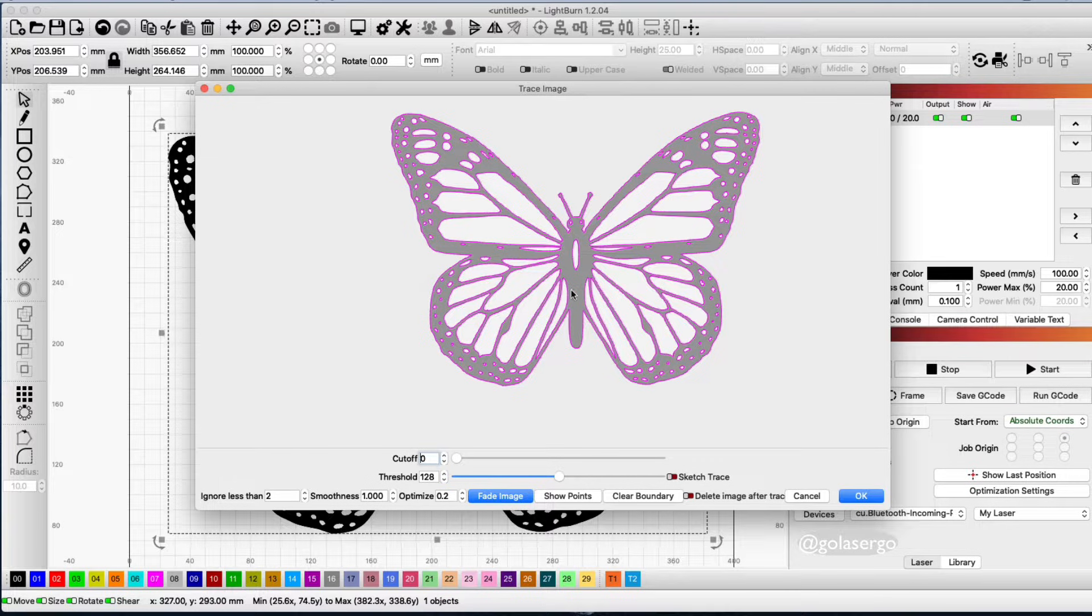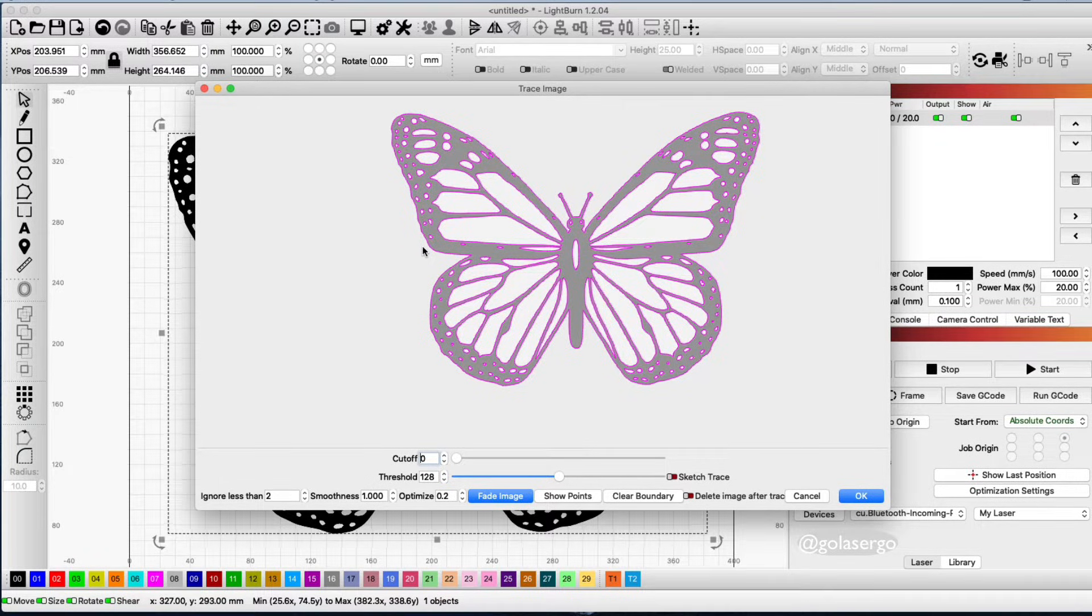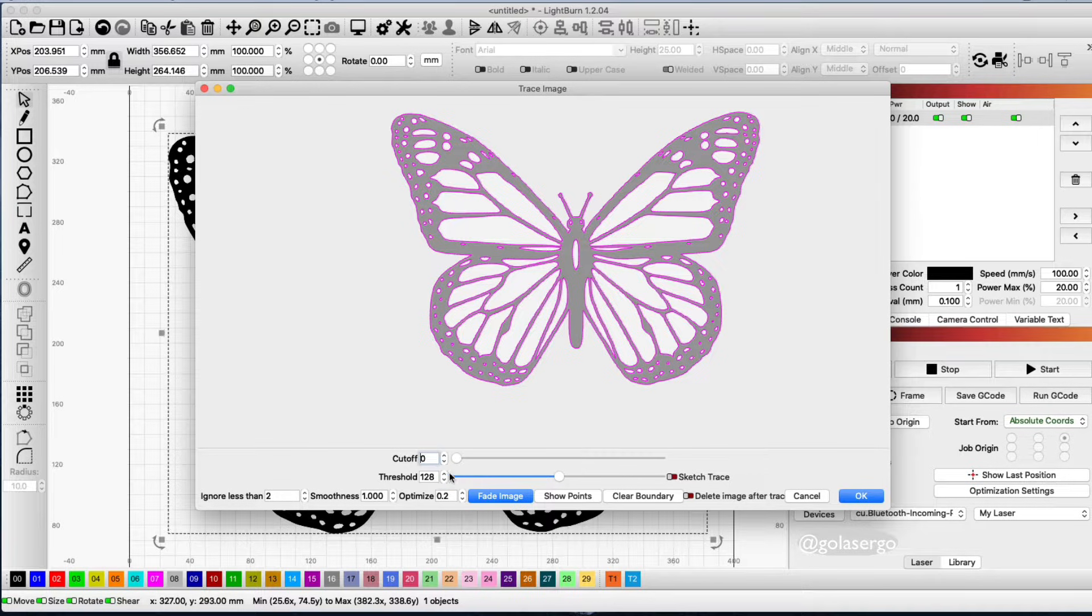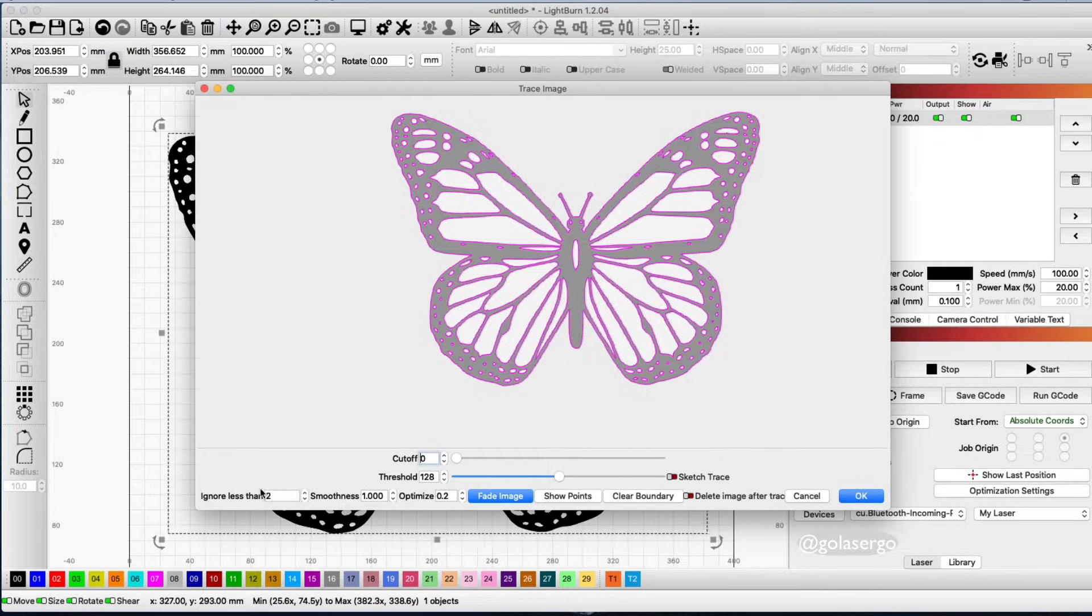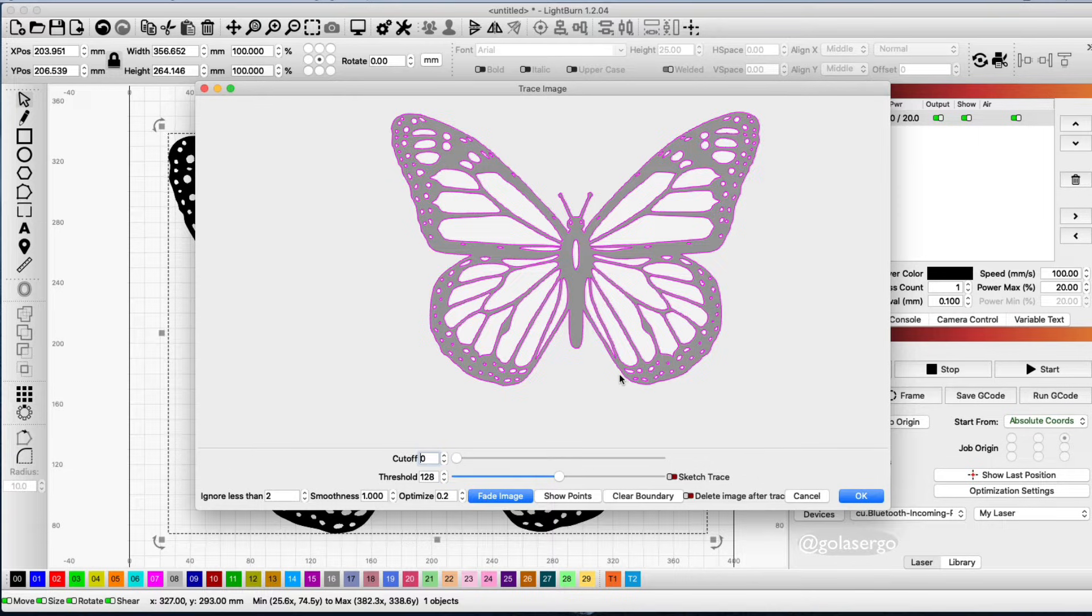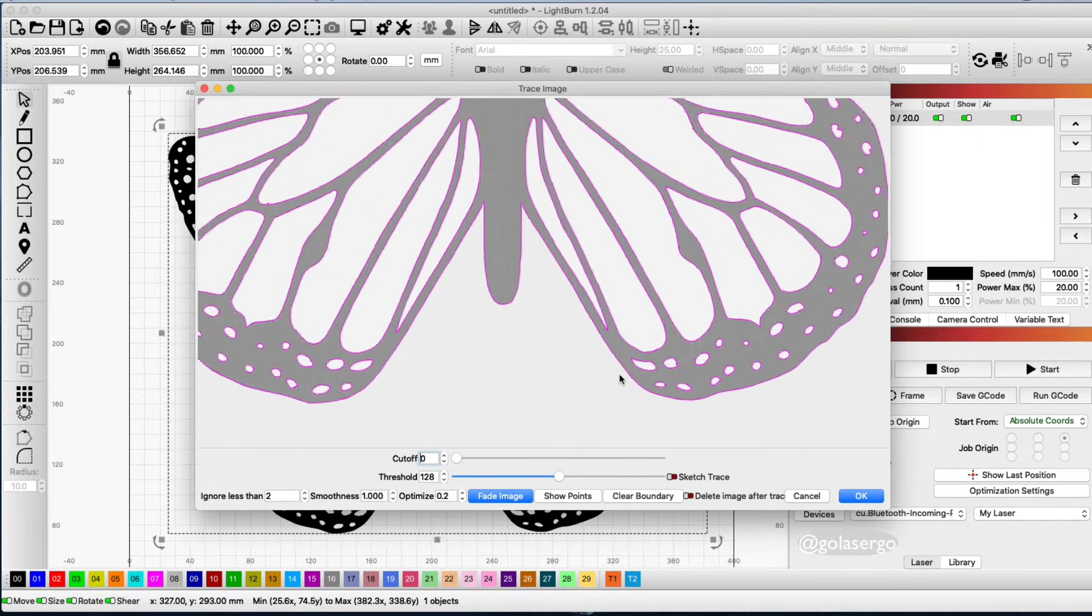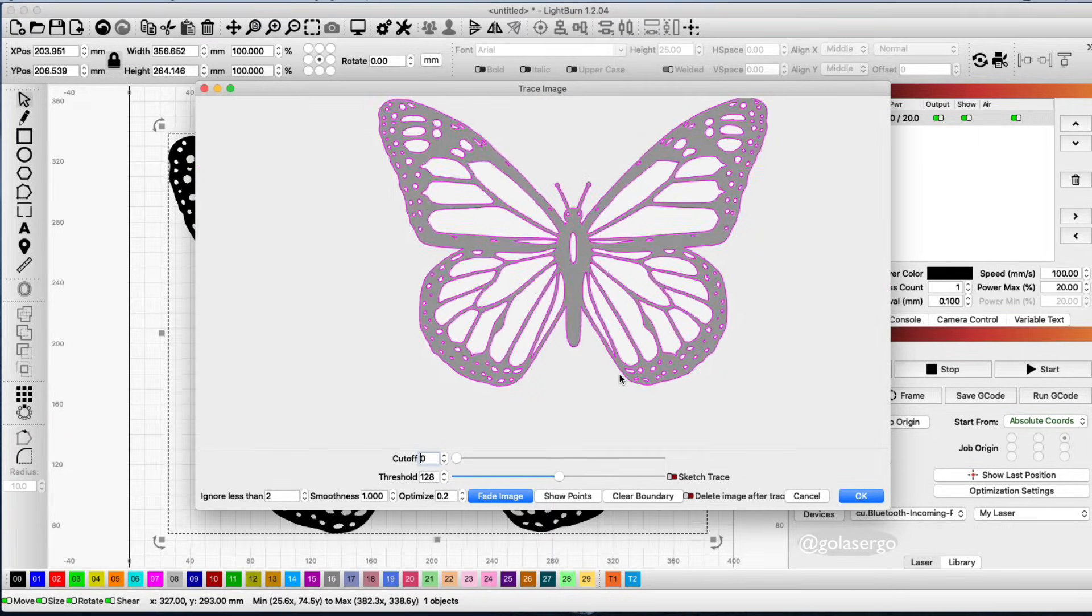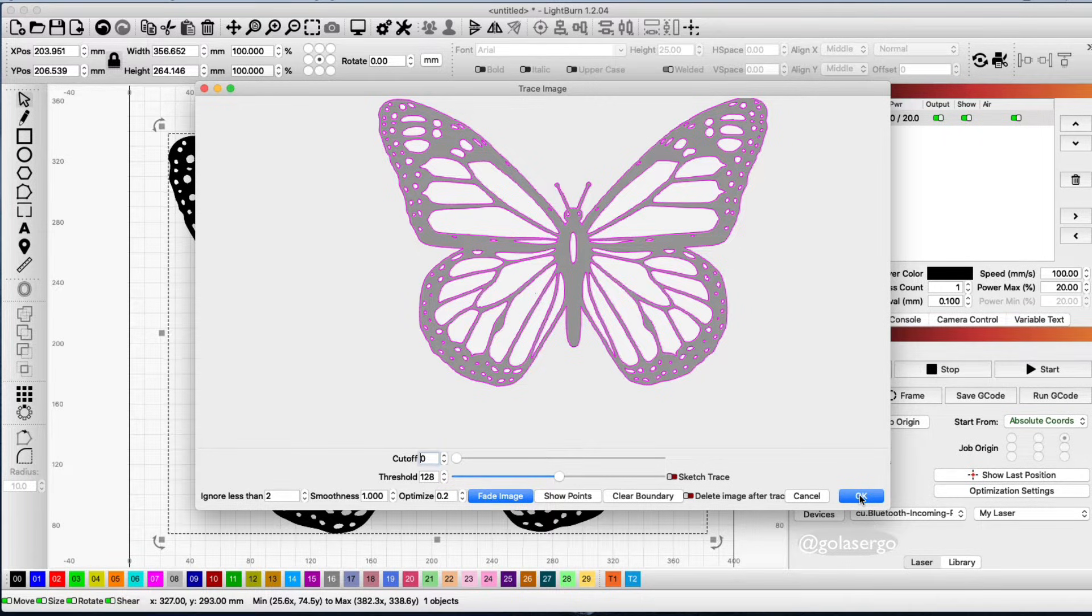You can make changes to this to make it better for you if it comes out a little wonky. There's all sorts of options here—you've got cutoff, threshold, smoothness, and so on. You can just zoom in using your mouse and make it better for you, but I'm just going to go with it and click OK.